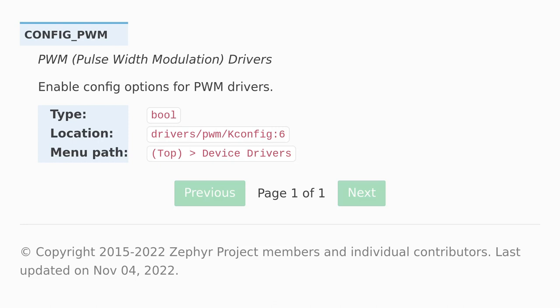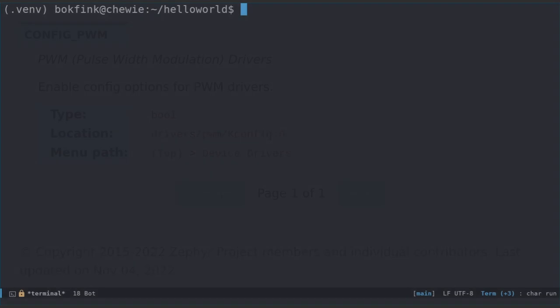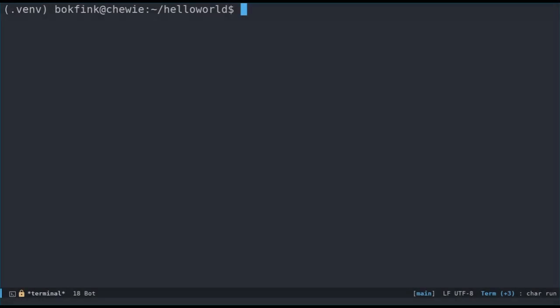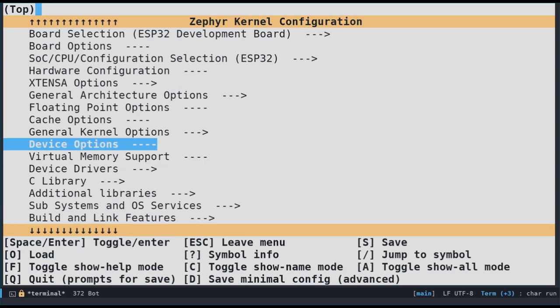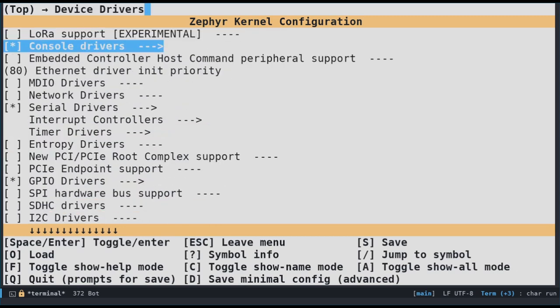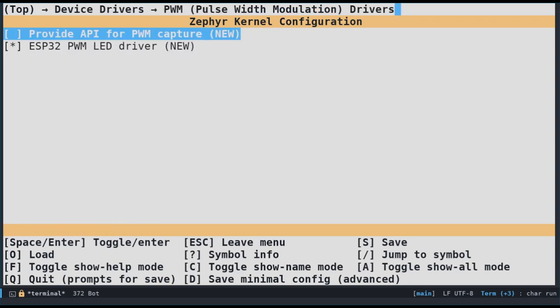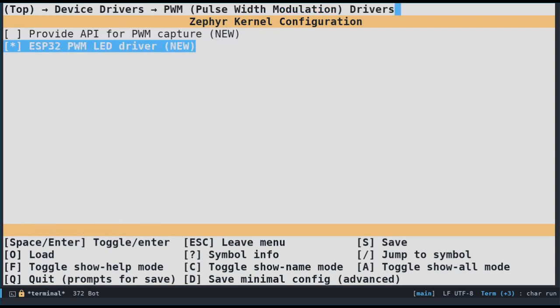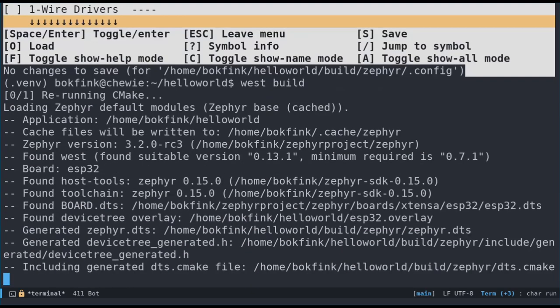Let's enable it. When trying out new options, I find that doing it through the MENU CONFIG tool is quite easy. The WEST tool allows us to call MENU CONFIG by running WEST BUILD minus T MENU CONFIG. The documentation tells us that we'll find this option under TOP and then DEVICE DRIVERS. And there it is. Let's enable it and look under the sub-menu. And indeed, the ESP32 PWM LED driver is now enabled by default as well. Let's save the config and try to build again. And it works now.